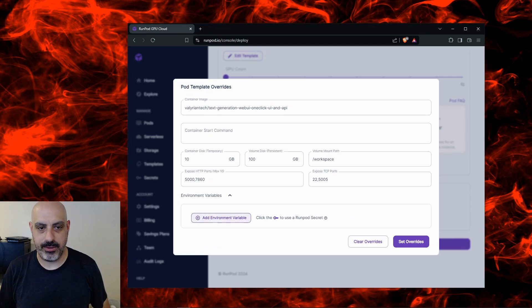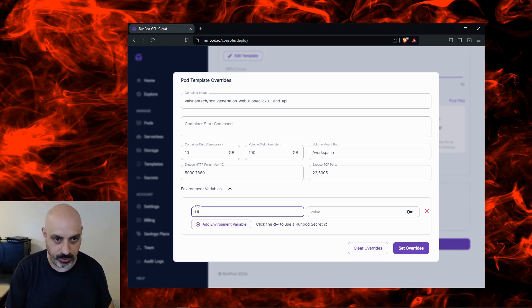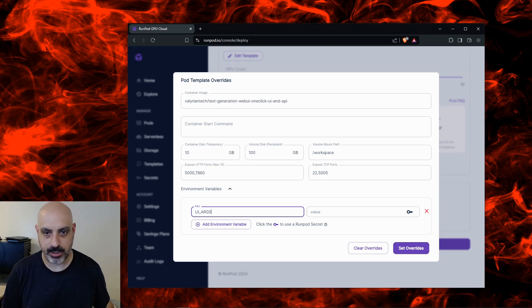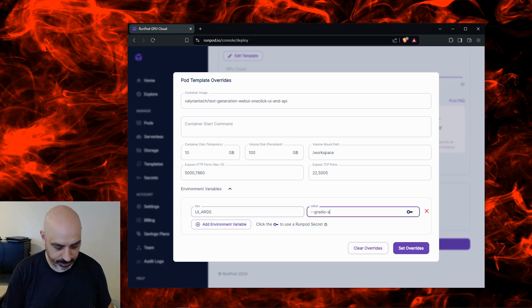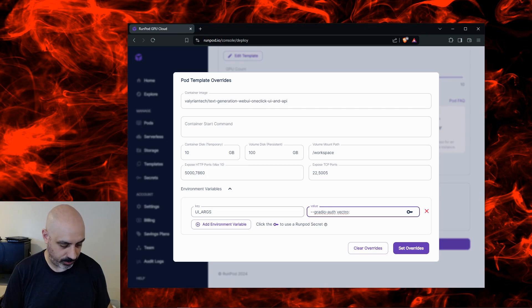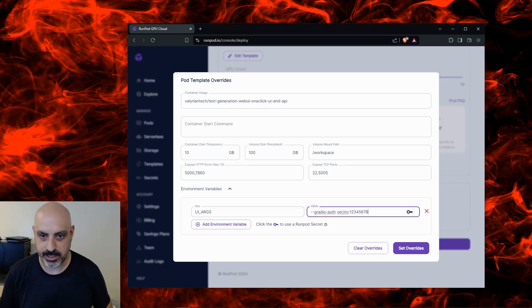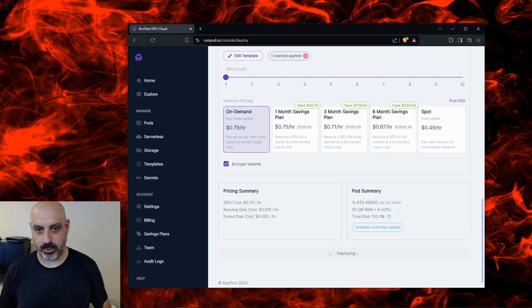I'm going to add environment variable and type in UI_ARGS, all capital. The value for this is going to be --gradio-auth username:vectro, colon, then some kind of password like let's do 12345678. Now our pod is going to be encrypted and password protected and click deploy on demand.